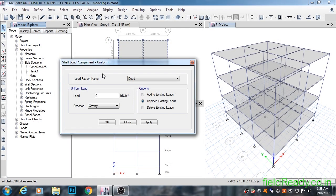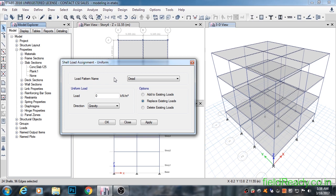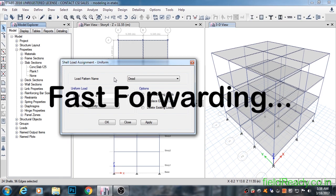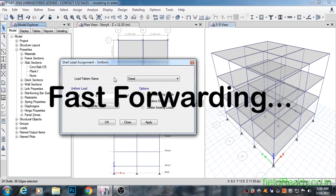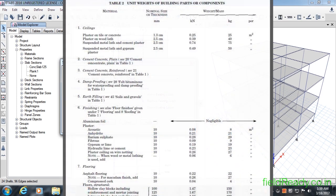Please note here that ETABS automatically applies or counts the dead load of structure during the analysis, whereas in STAAD we have to apply it onto structure. Unit loads for various floor finishes can be found from IS code 875 part 1.